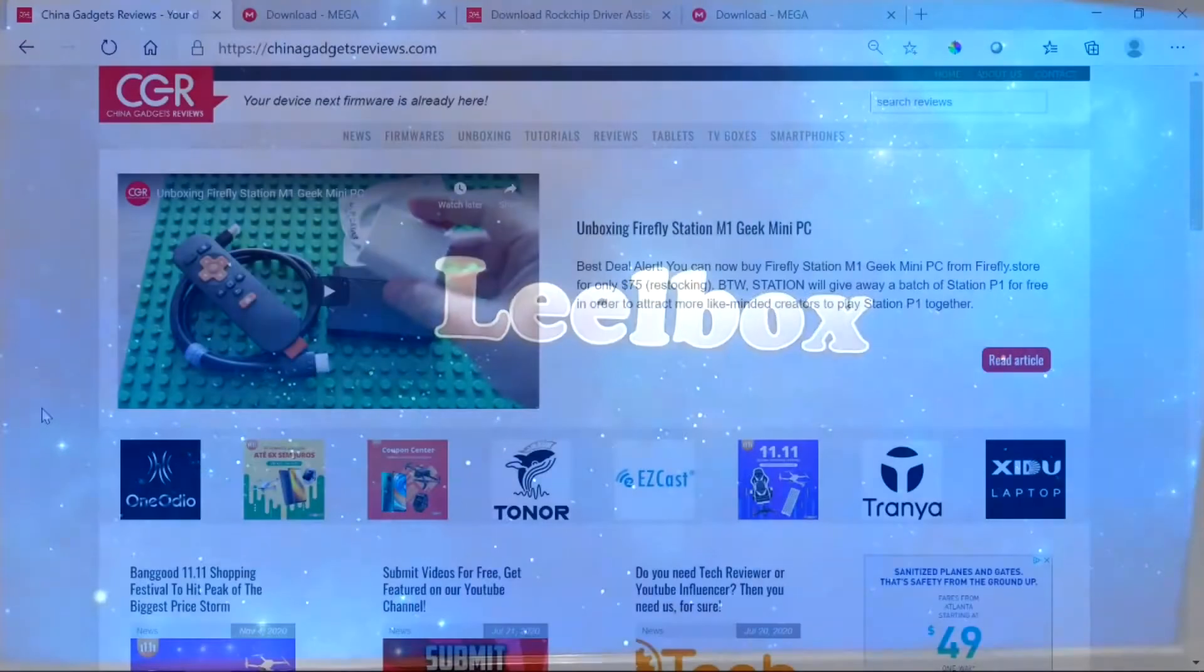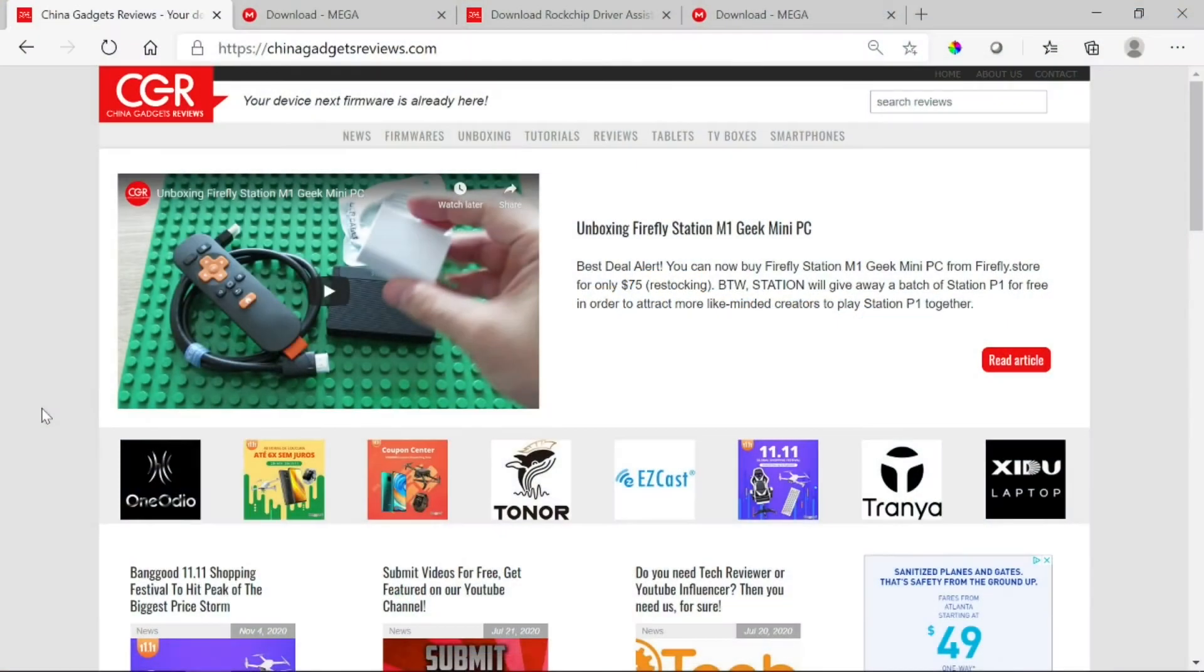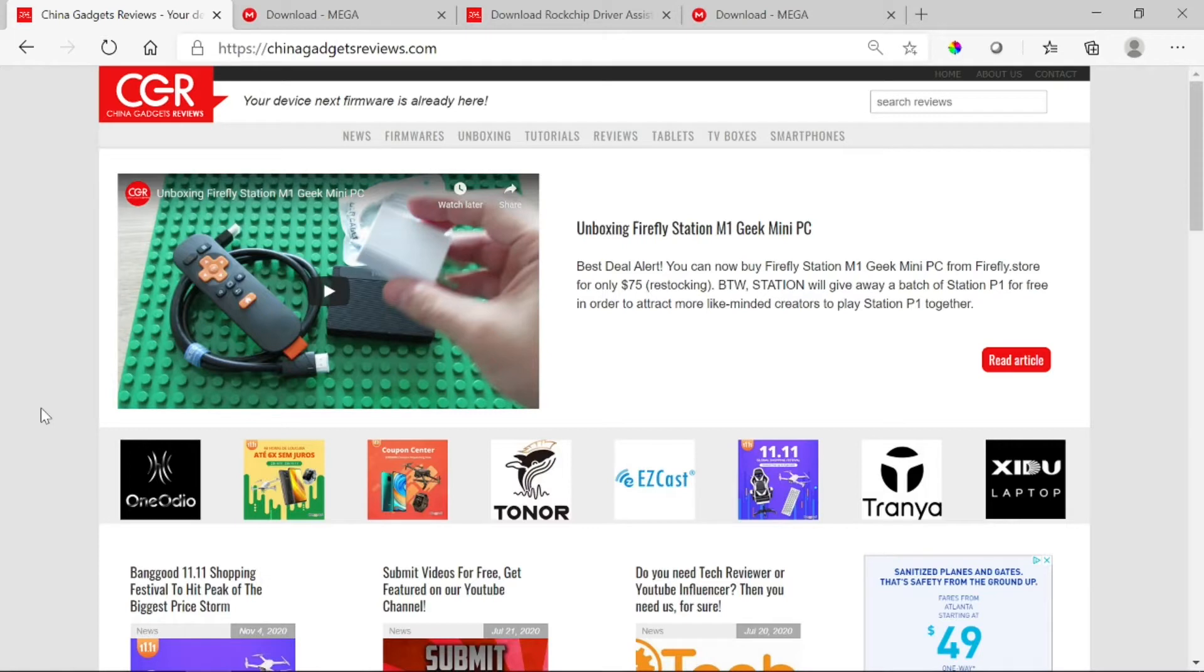The next step, we need a couple of things. We need to get the image file for the box that we're trying to image, we also need a driver, and a burning tool.